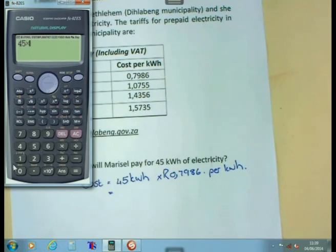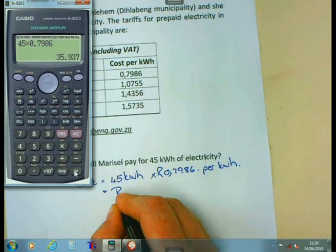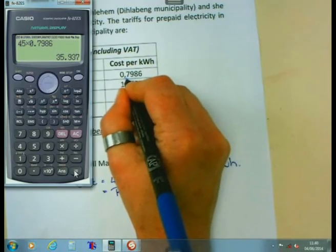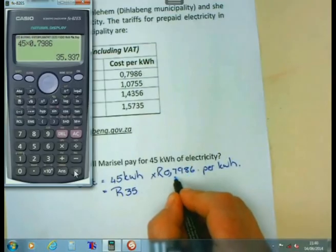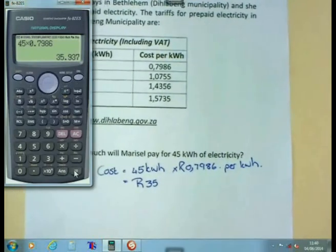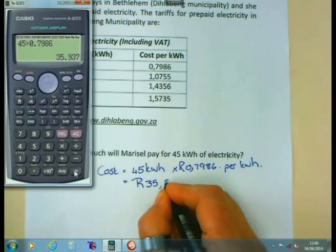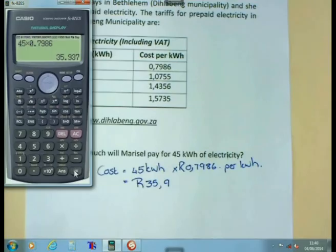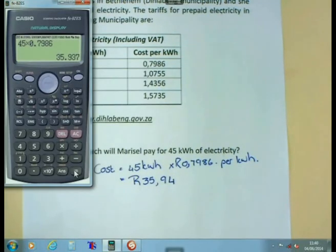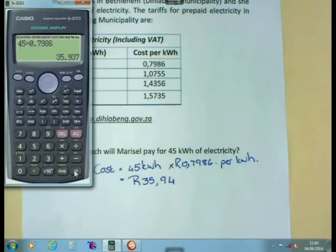We calculate 45 times 0.7986. You will see the answer at this stage is not yet rounded to two decimal numbers, because when it comes to tariff systems we use all the decimal numbers in our calculation. It is only in the final answer that we round off to two decimal numbers. Since the digit after the second decimal is 7, which is bigger than 5, it rounds the third digit up. So when I round off, I get 35 rand and 94 cents as the total cost of that electricity.